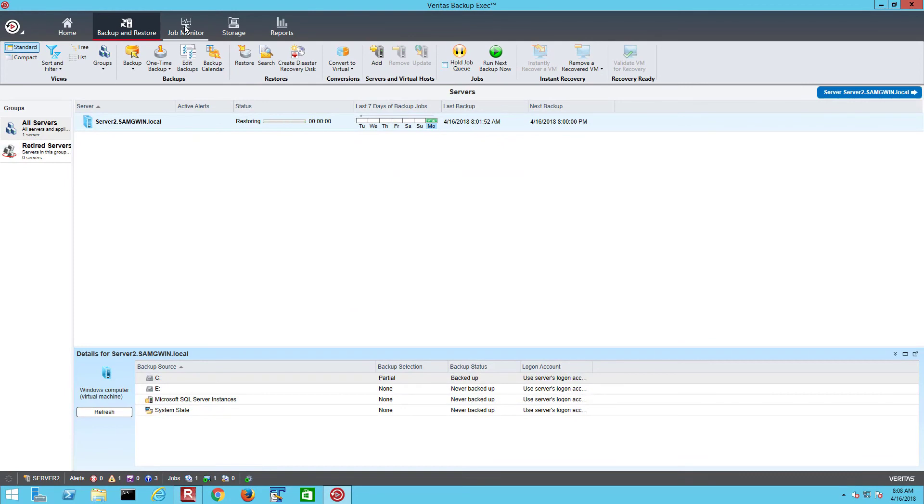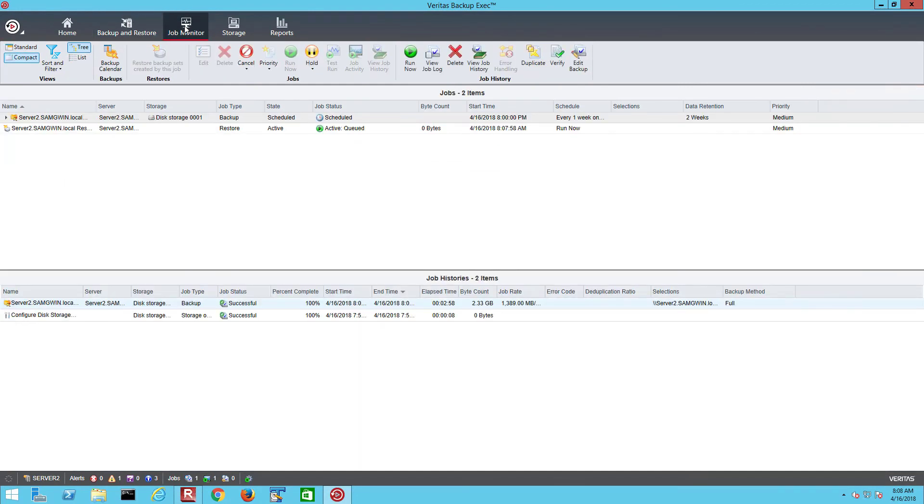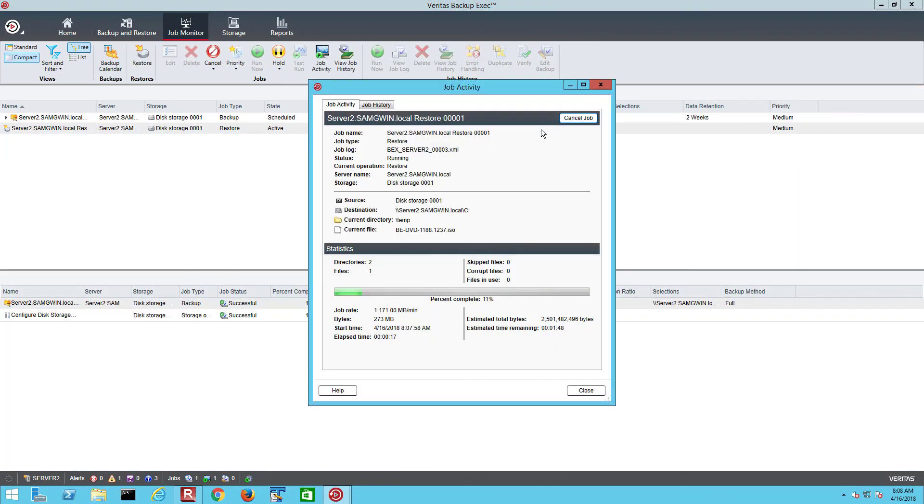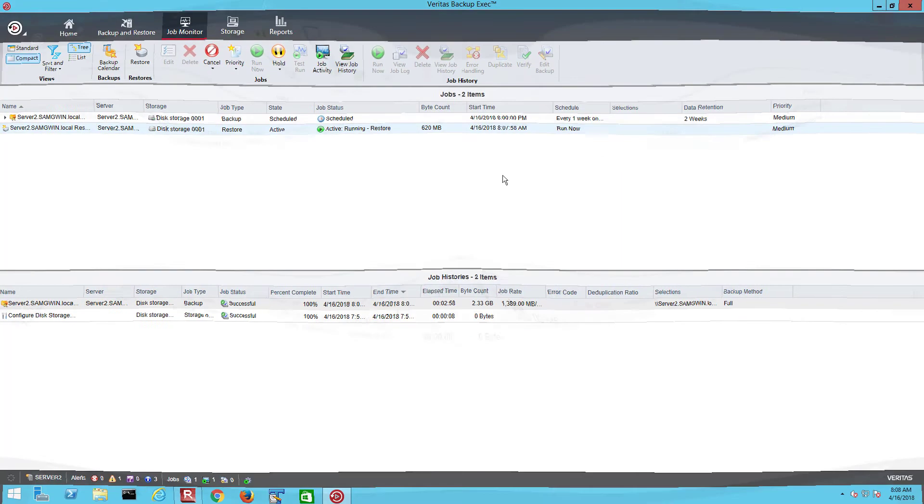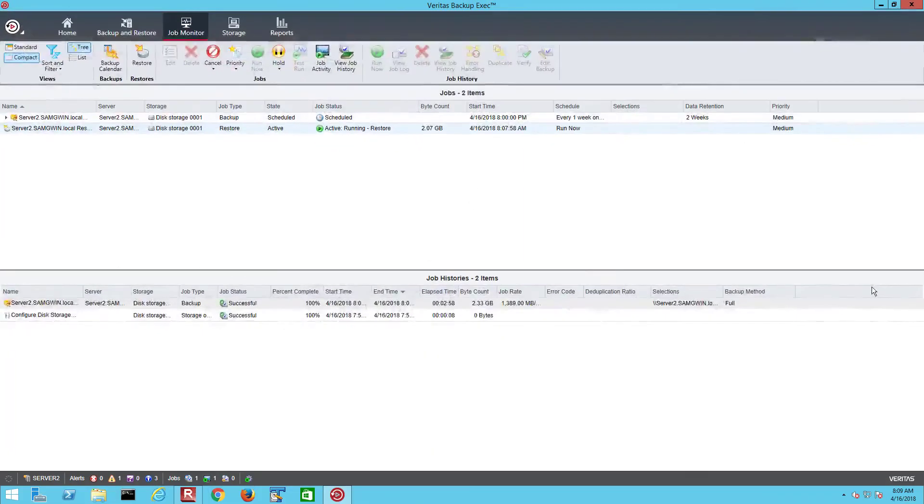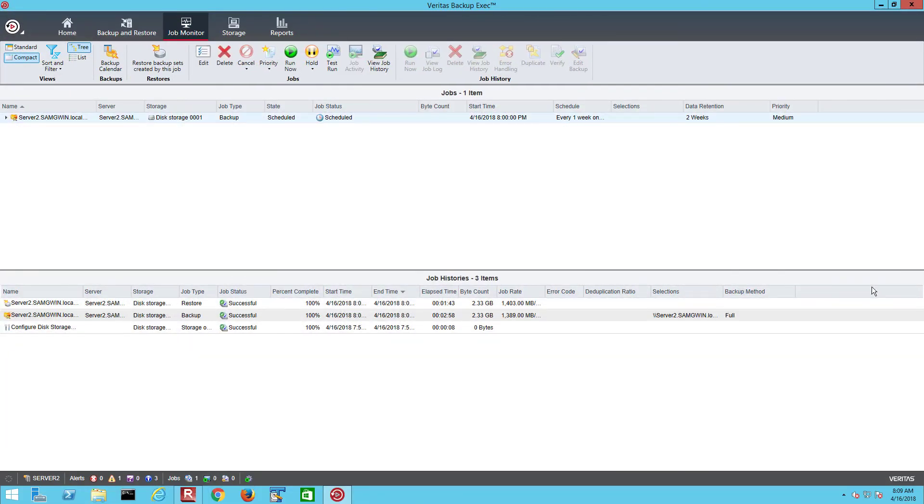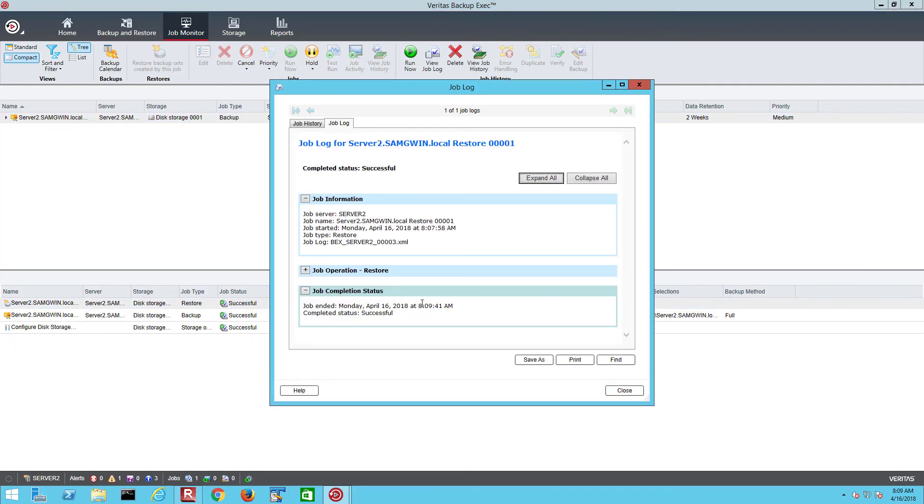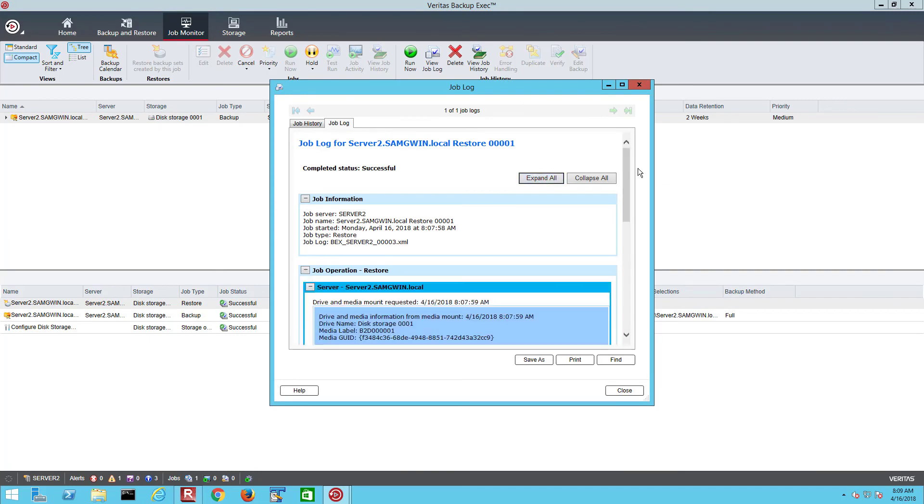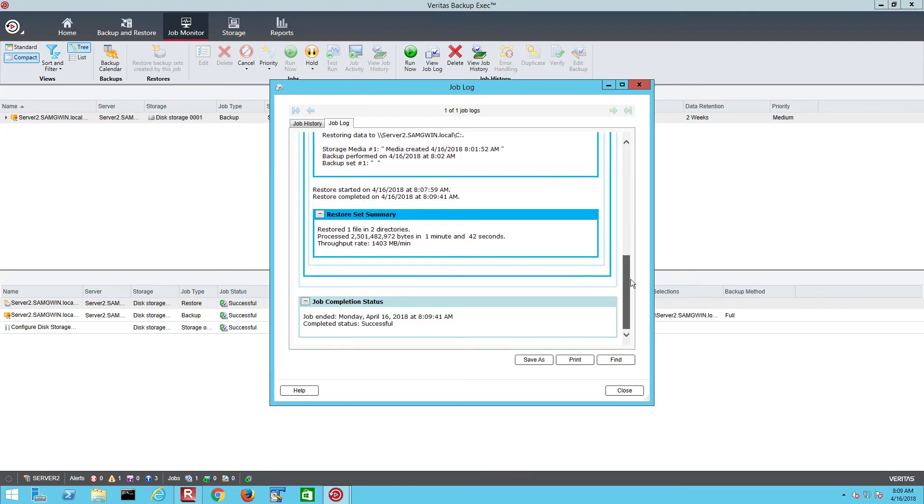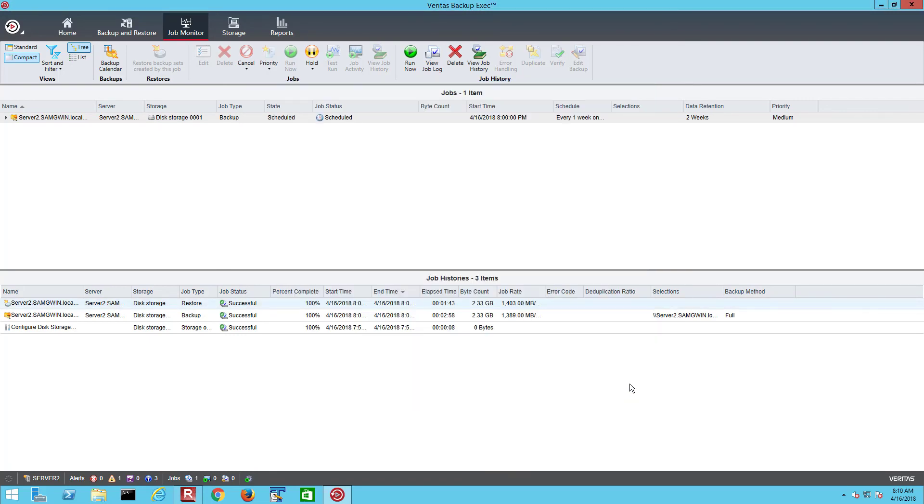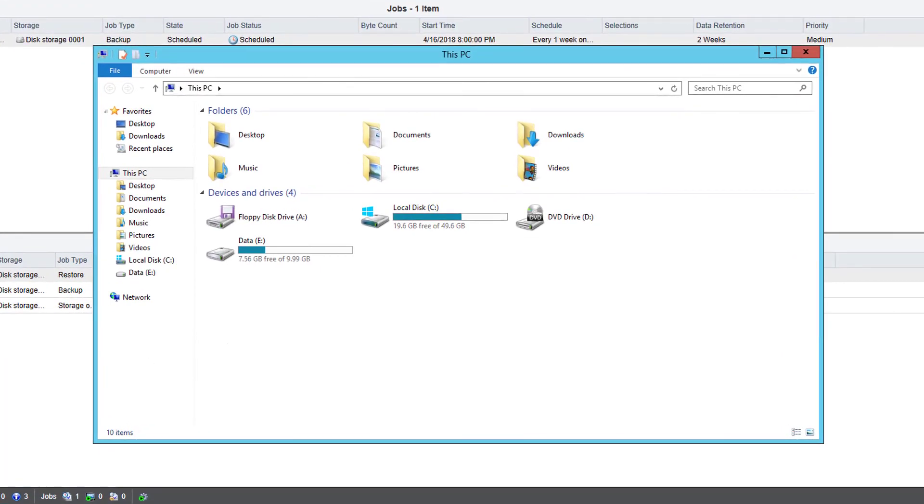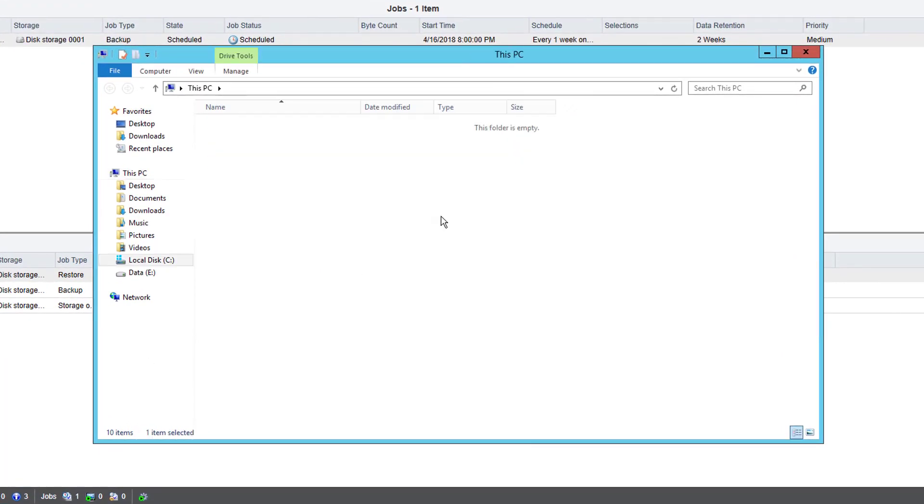As before we can now monitor the progress of this job in the job monitor screen and can double click that job to show more details. The job completes and was successful. The job log is now available in the job history section and if open shows details of the restore. If we then go to Windows Explorer we can see the data has now been restored.